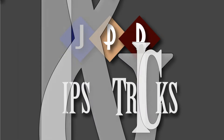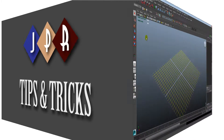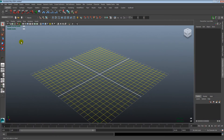Welcome to JPR Tips and Tricks. In this episode, we will show you how to get rid of the background gradient in Autodesk Maya.